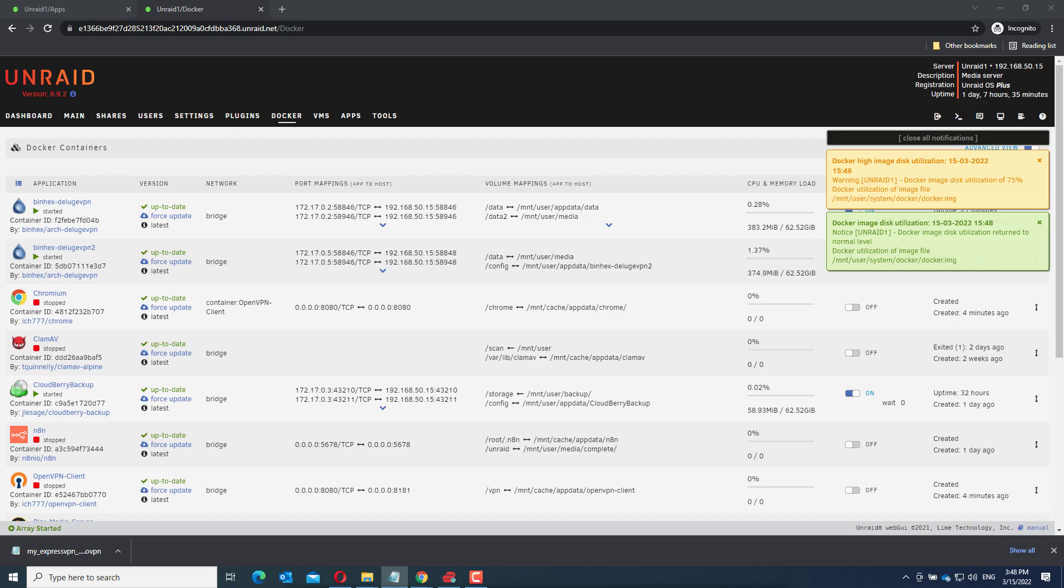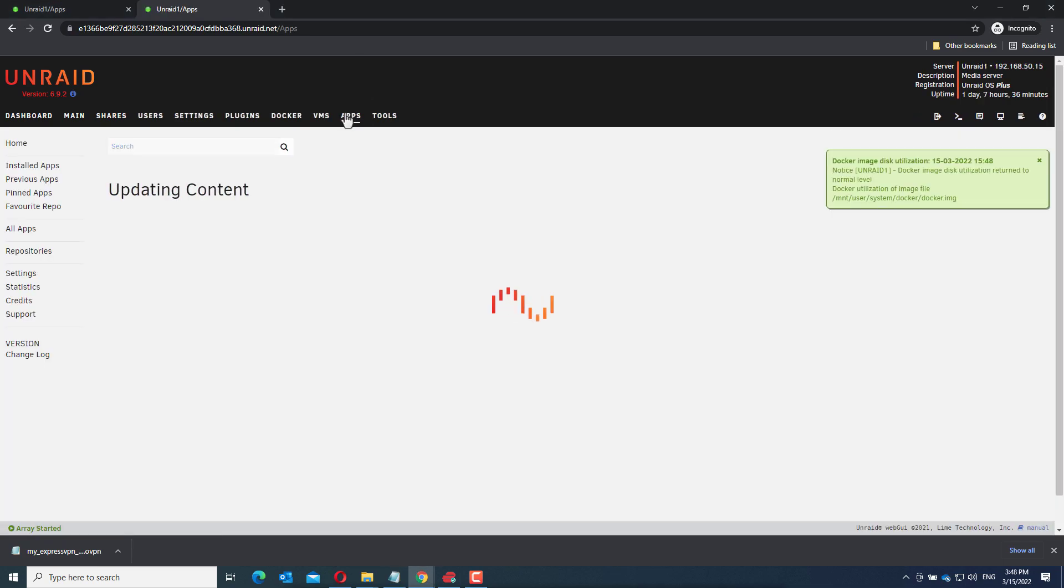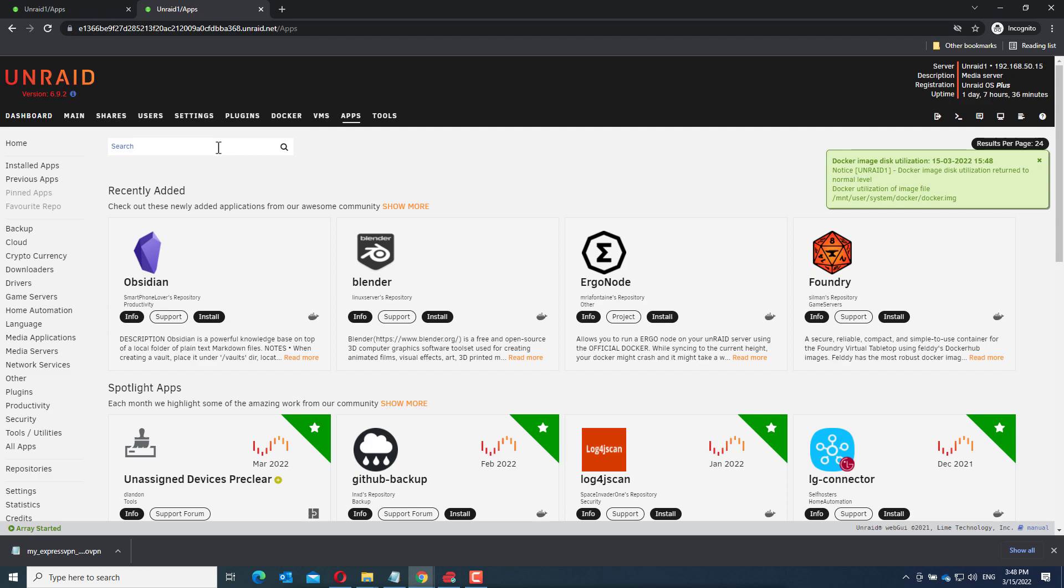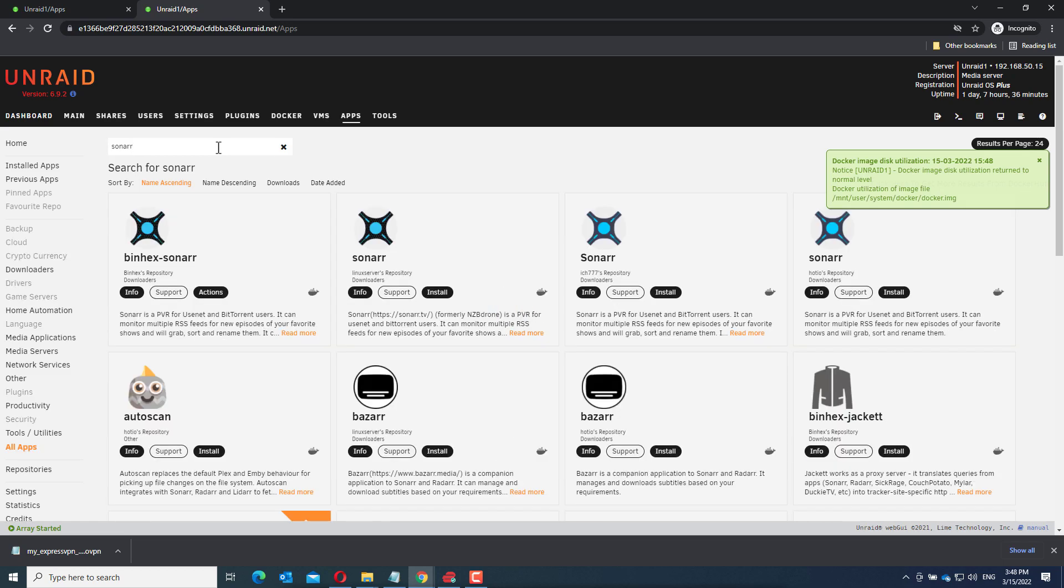I will install this with VPN support from another docker container. So let's start. First go to the apps menu and search for Sonar. There are multiple docker containers you can install but I will use this one.